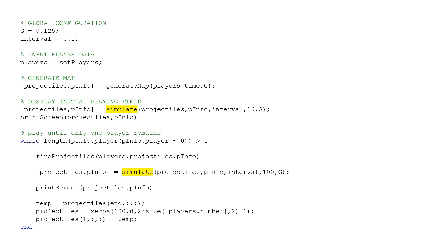Before the game starts, it simulates for 10 seconds, and each time a player fires, it simulates for 100 seconds.